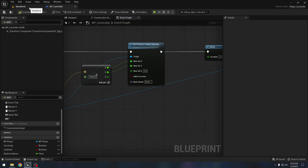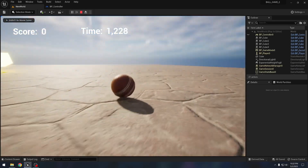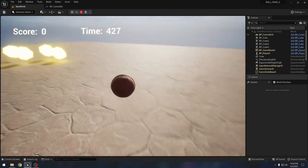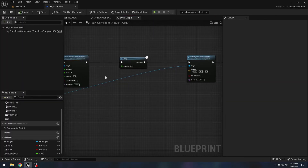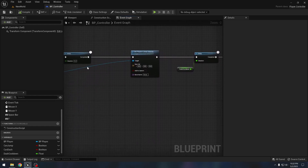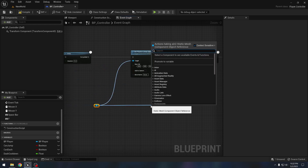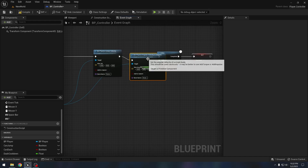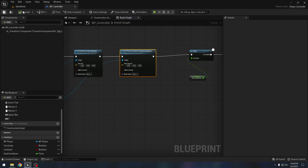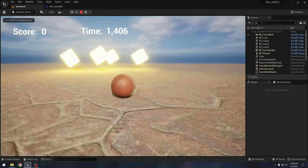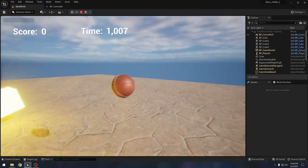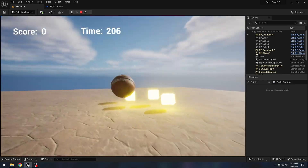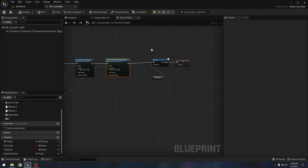After we stop dashing, our ball still keeps rotating and I like that. But if you want something different — for example if you want the ball to stop rotating as well — we can do that by using 'set physics angular velocity in degrees' and setting it to zero. After dashing, this makes the ball stop completely. I do not like that, but if you do want it you can use it — I will remove this node.